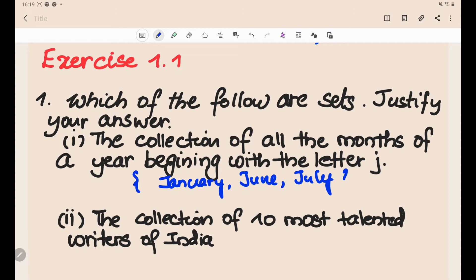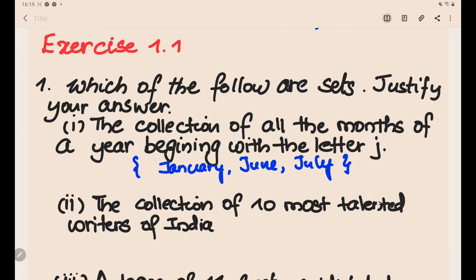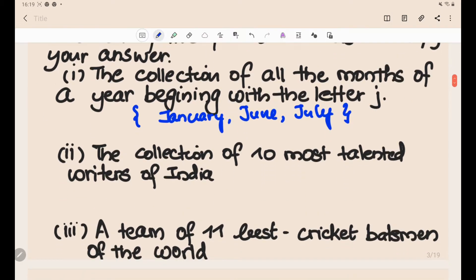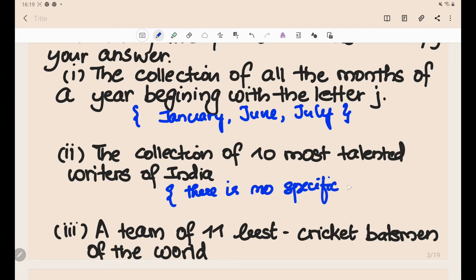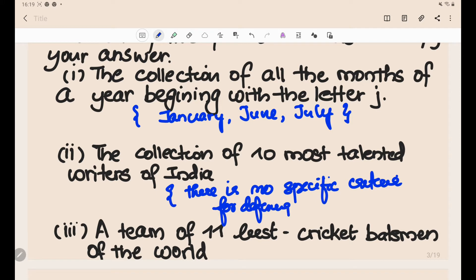So those months are the elements of a set, so this is a set. Next: the collection of the 10 most talented writers in India. There is no criteria for determining the talent of a person — it varies from person to person — so this is not a set.